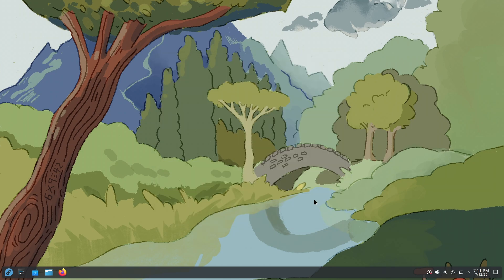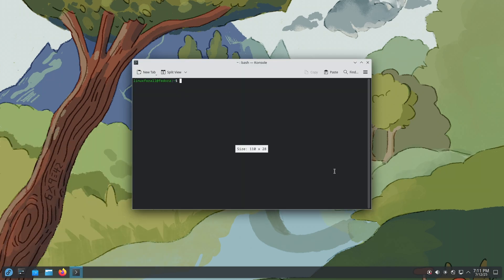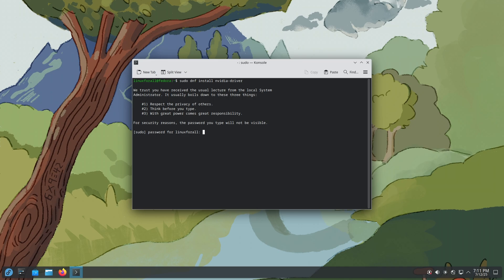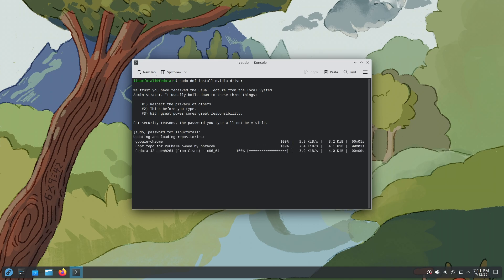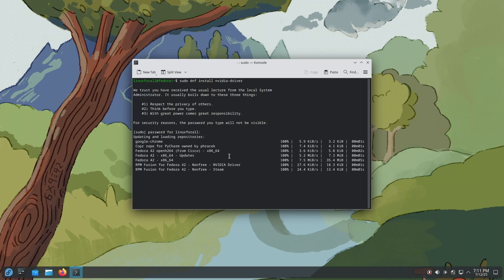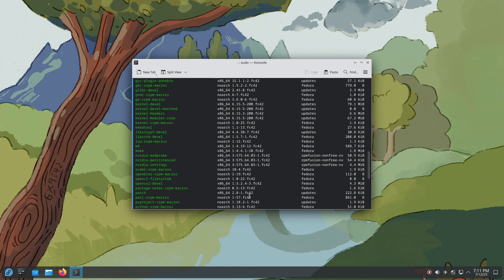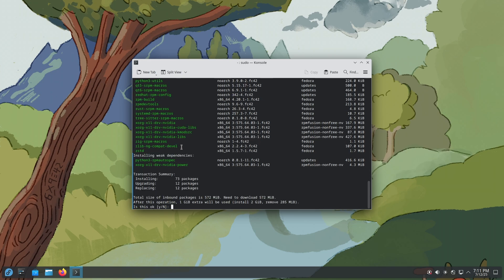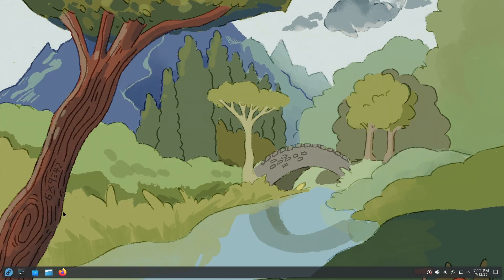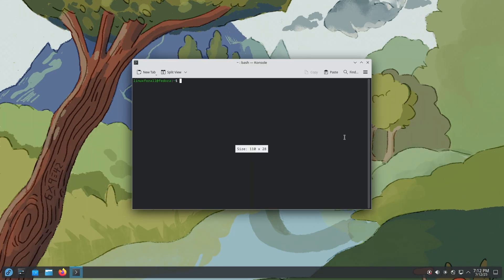Now we're going to install the NVIDIA driver. Open the terminal console and type: sudo dnf install nvidia-driver. Input your password, wait for it to refresh, and when it shows the NVIDIA driver details, type 'y' and press Enter. It will install the NVIDIA drivers for you. After they're installed, please reboot the computer.